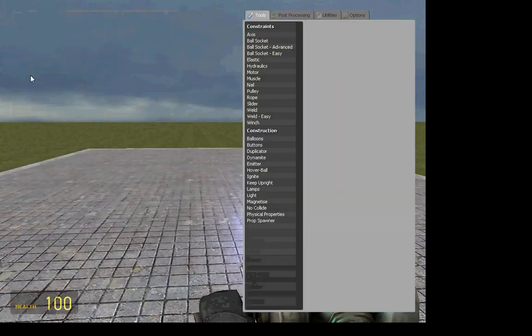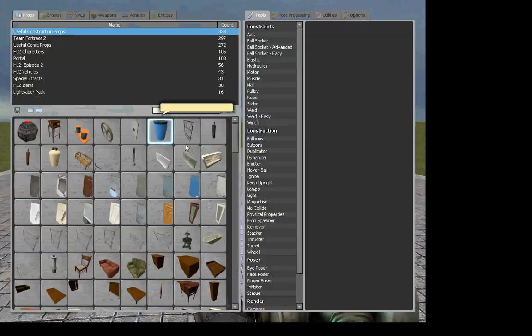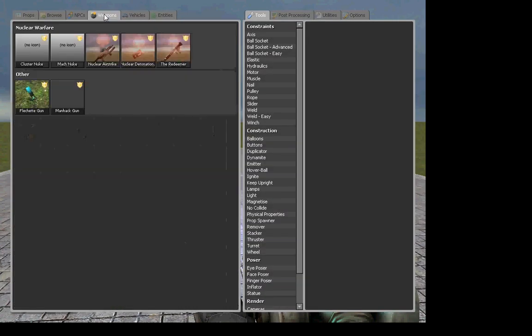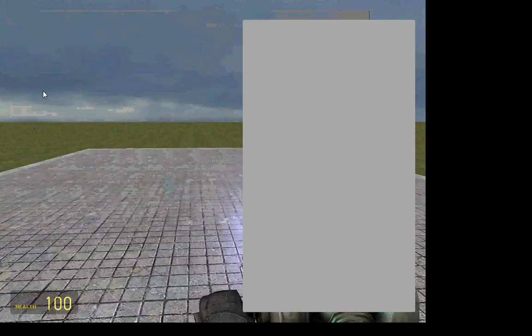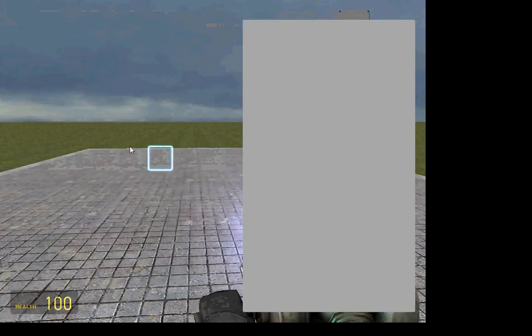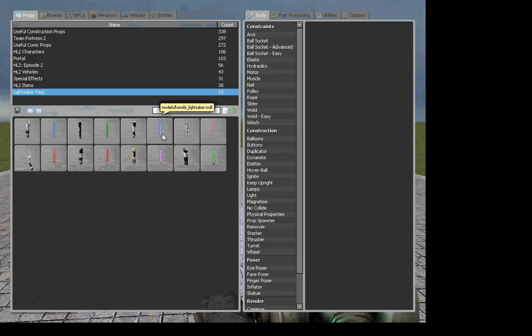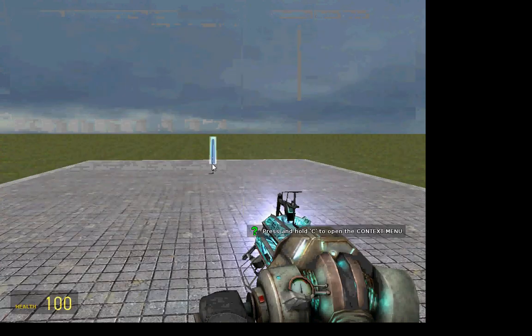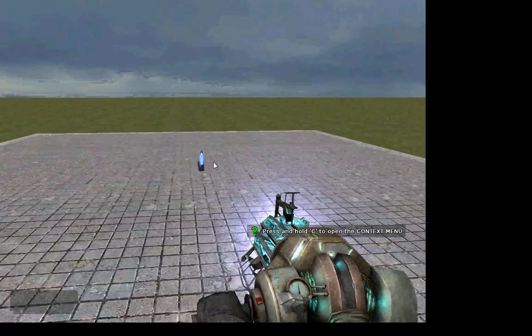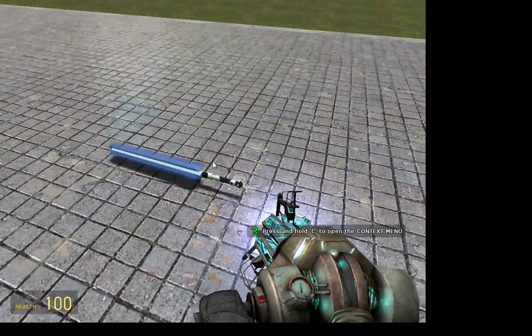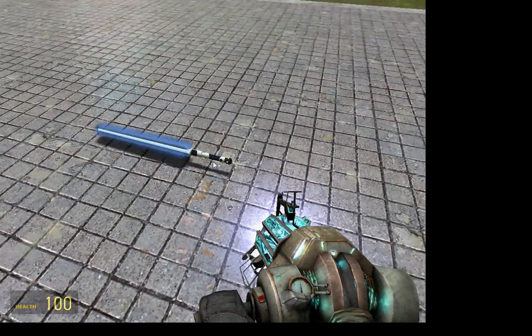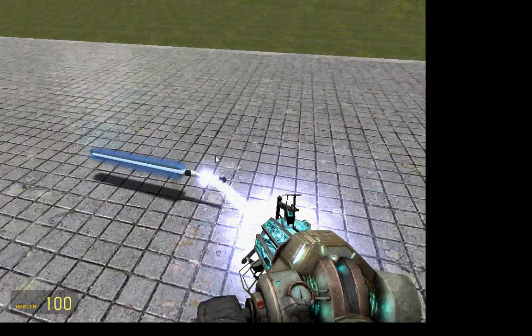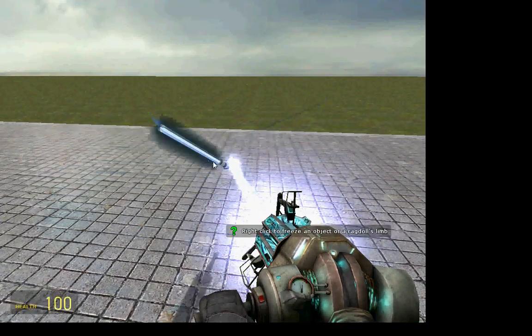So then all you would do is you would click on it and then you'd put one in and it would automatically add it to your props list here, in which case you would pick lightsaber pack. And then it's got all the different lightsabers here, which they actually look pretty cool. I like them.